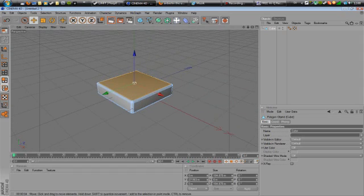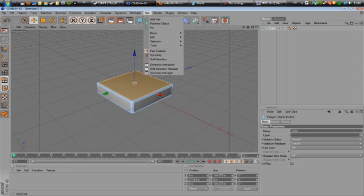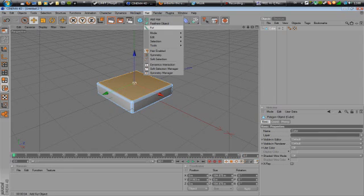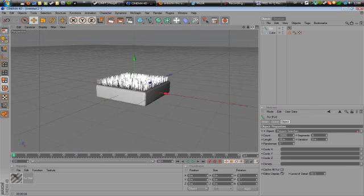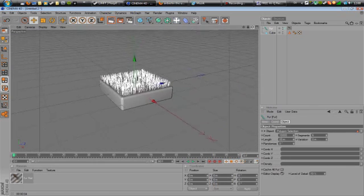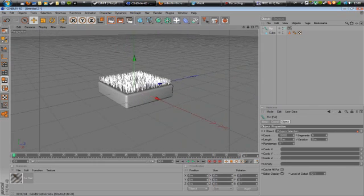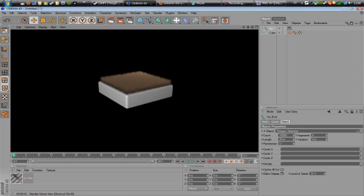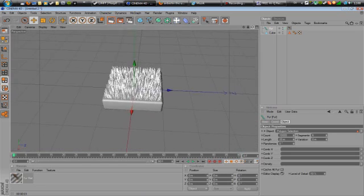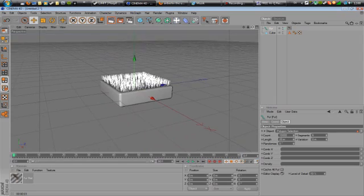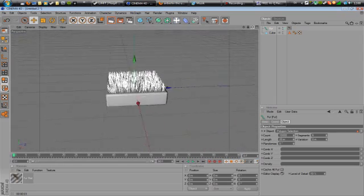You want to keep it selected, and you want to go up here next to MoGraph where it says hair. And you can see we have some options there: add hair, feathers object or fur and some other stuff. But we want to add fur because the fur is actually going to be the grass. And now we already see some results. We've gotten some grass right here. So let's see how it looks when we render it. Yeah that looks more like hair than grass now because it's brown and it doesn't look that much as grass yet, but we're getting there.